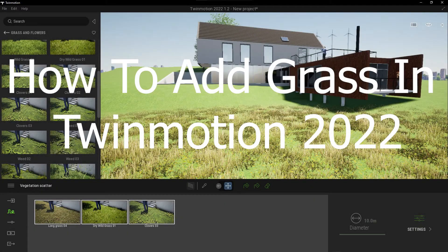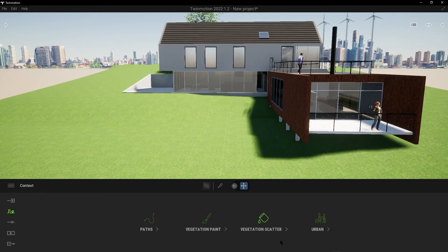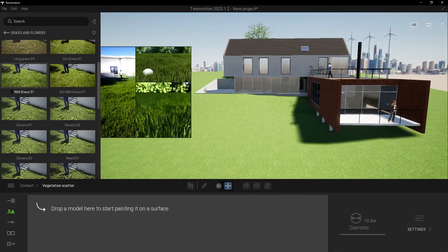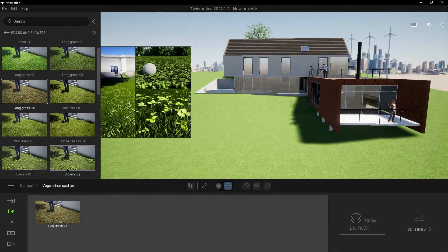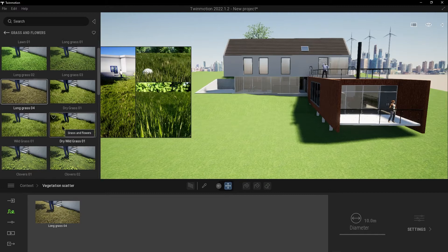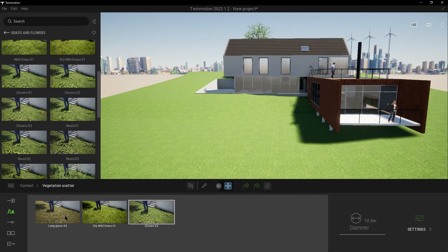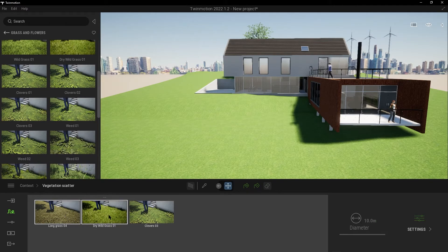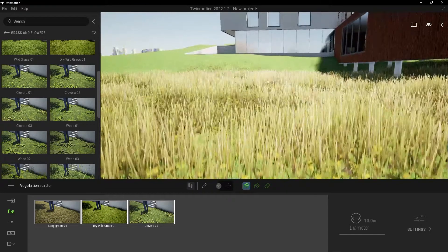Hey, what's up guys, welcome to Mr. V the Architect. Today we are looking at how to add some grass in Twinmotion. Open Twinmotion, go to Context, go to Vegetation Scatter, choose what type you want from the grass list. Let's choose this one and this one. Then press Ctrl, go to Scatter Add, and press here.